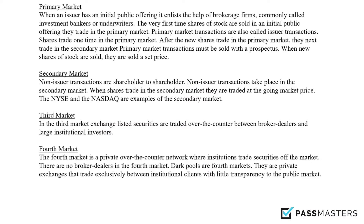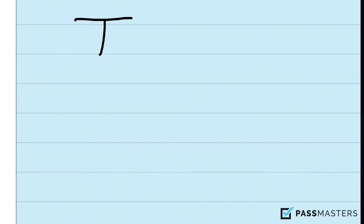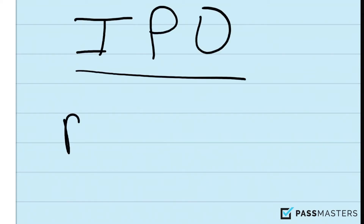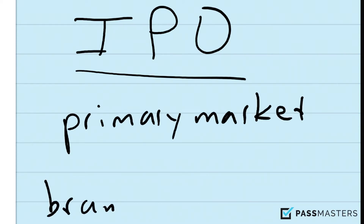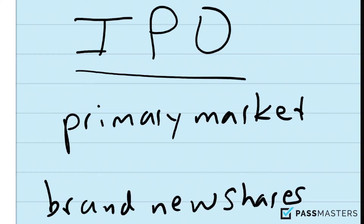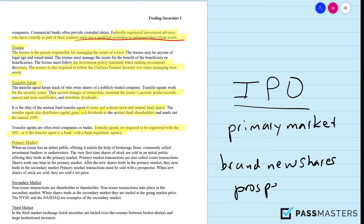The primary market is where new shares trade. The initial public offering occurs in the primary market — these are brand new shares. Brand new shares must be sold with a prospectus. They are sold at a fixed price: the public offering price.